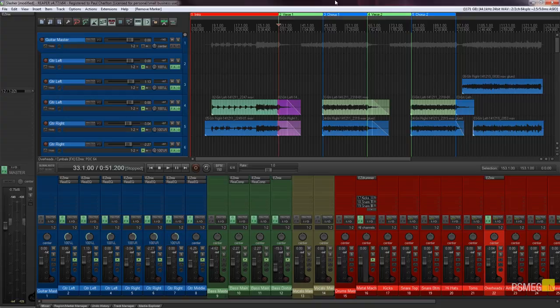But for now let's take a look at how we can create markers and we can take a look at what the difference is between markers and regions and how they impact upon how we work with moving around our project.